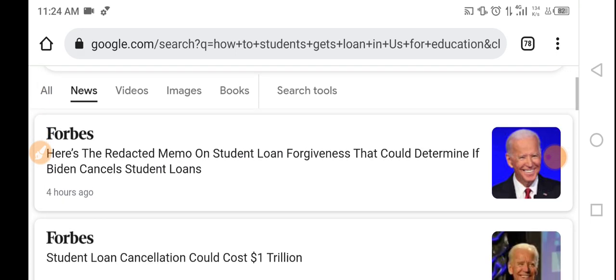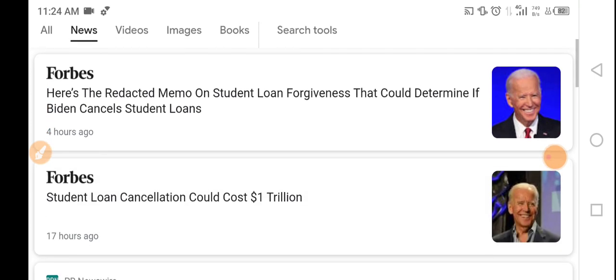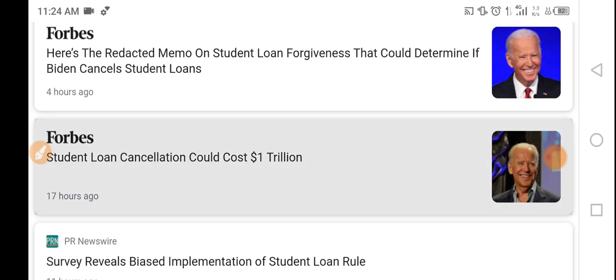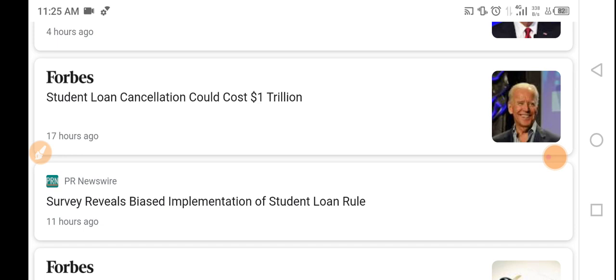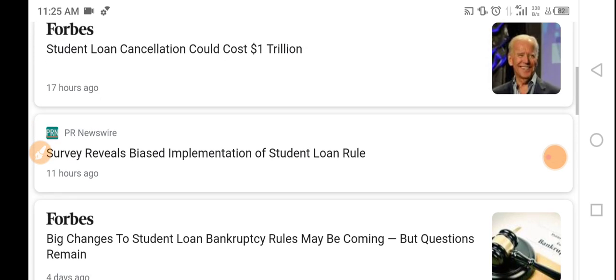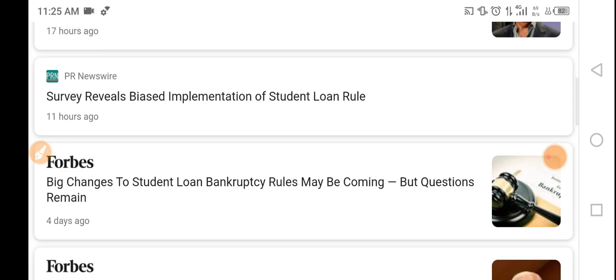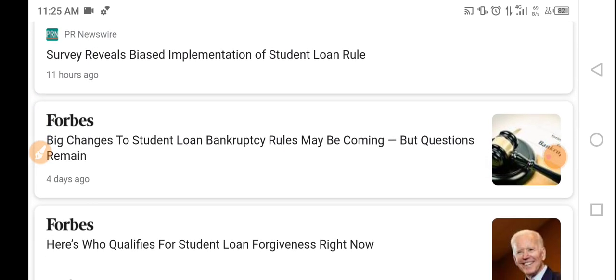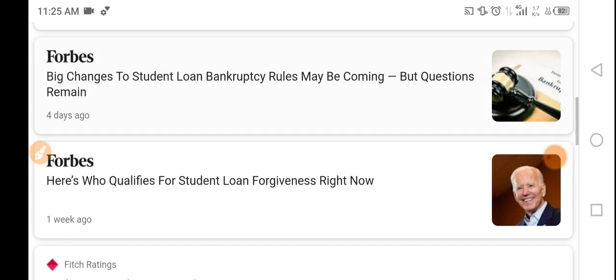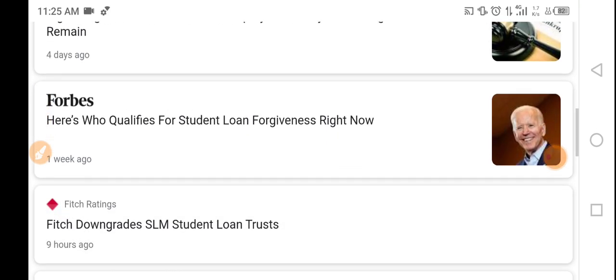Here is news — here is Forbes. Forbes is the major magazine of the US, United States of America. Here is a dedicated memo on student loan forgiveness that allowed determining if Biden can cancel student loans. Student loan cancellation could cost $1 trillion. Survey reveals based-on student loan rules. Big changes to student loans — bankrupted loans may be coming but questions remain. Here, who qualifies for student loan forgiveness right now? Which don't get SLM student loans trust?